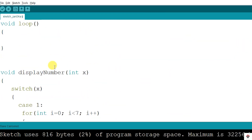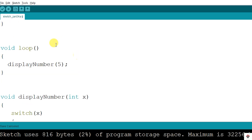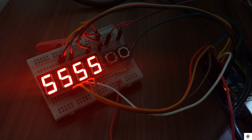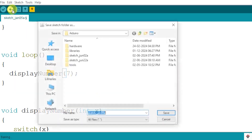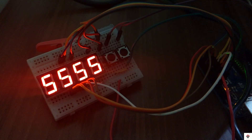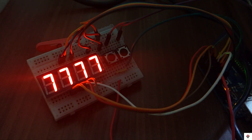In the loop function, we call the displayNumber function and pass the number we want to print. Testing with 5 — after uploading, we can see 5 appearing on all four digits. Testing with 7 — we now get 7 on all four digits.